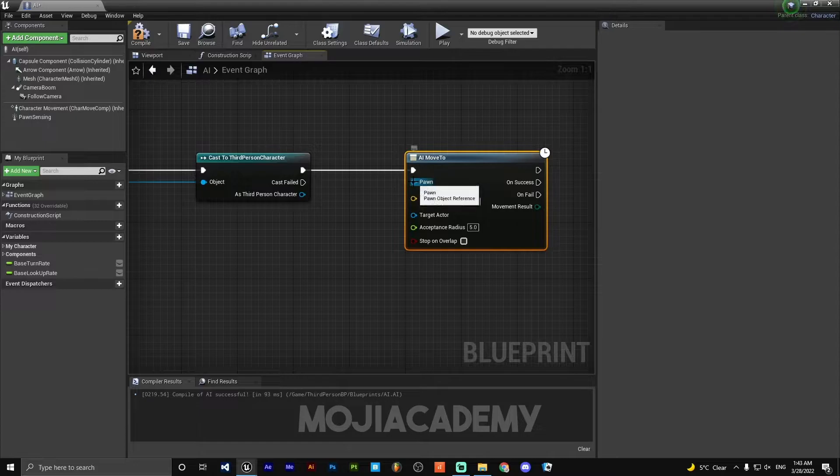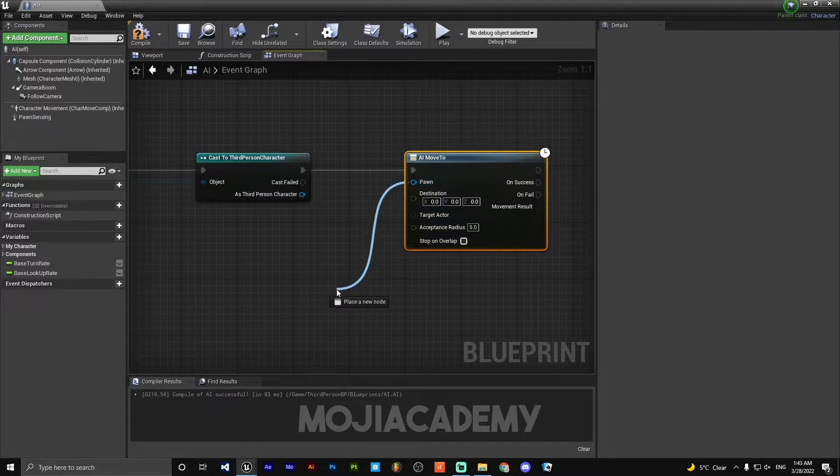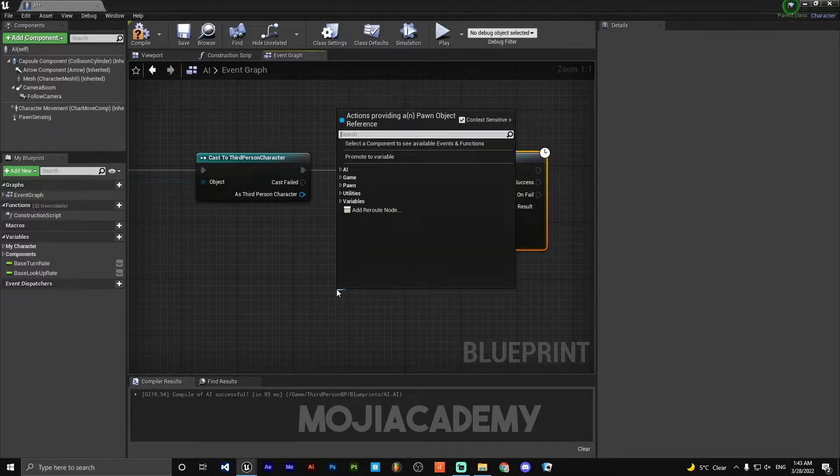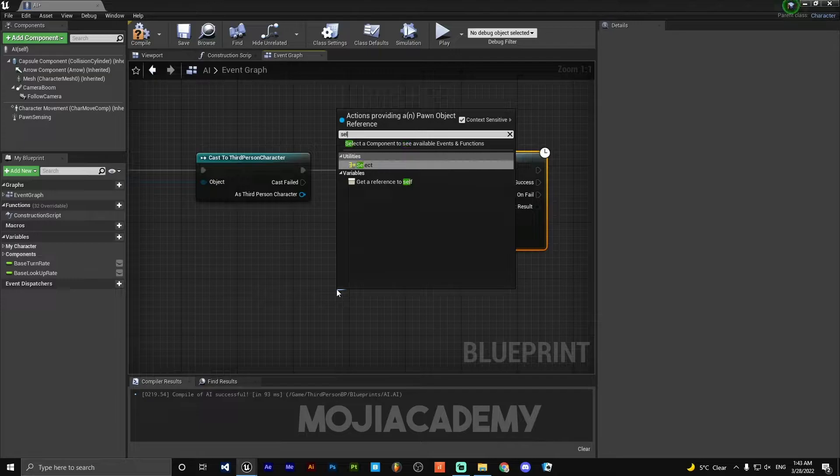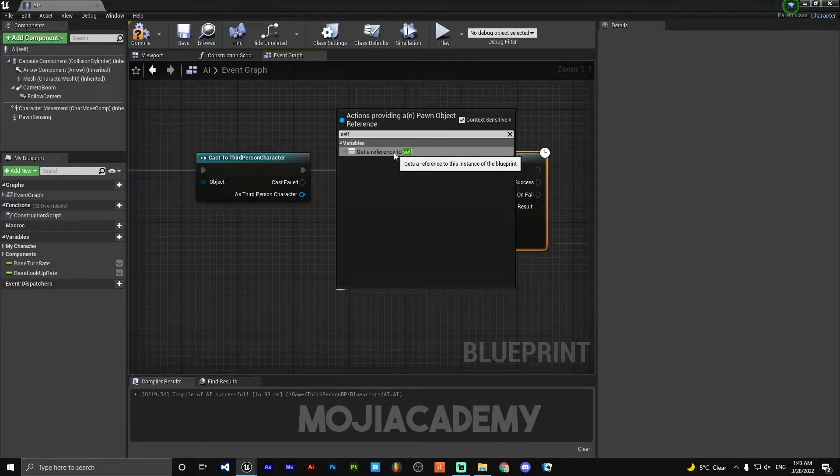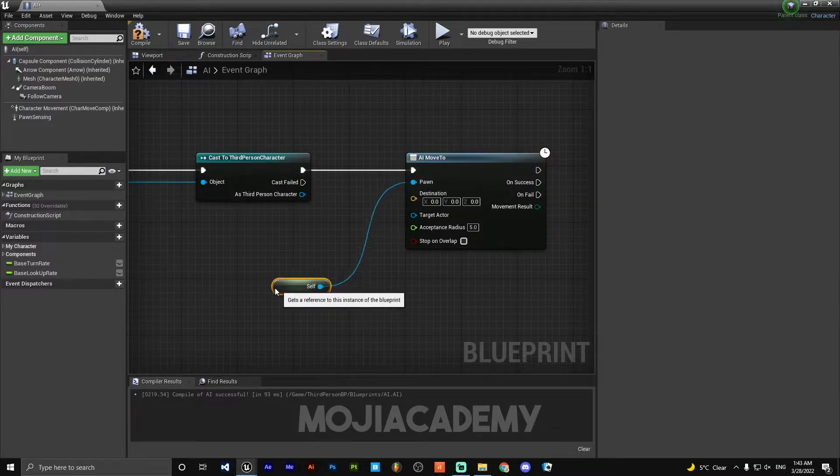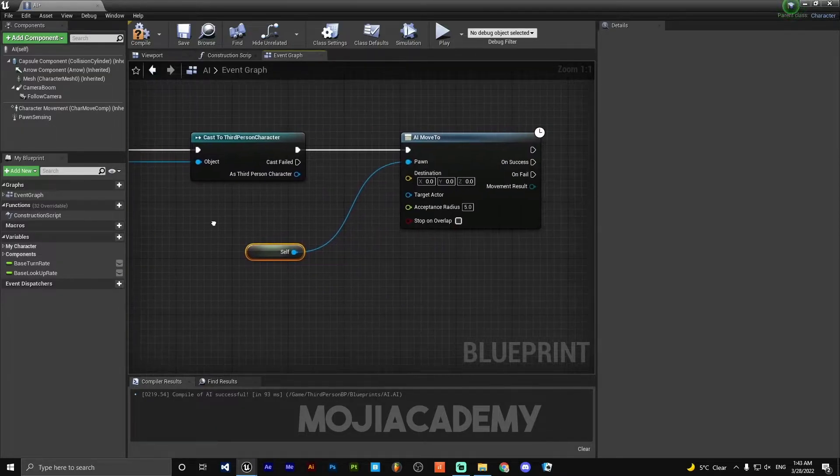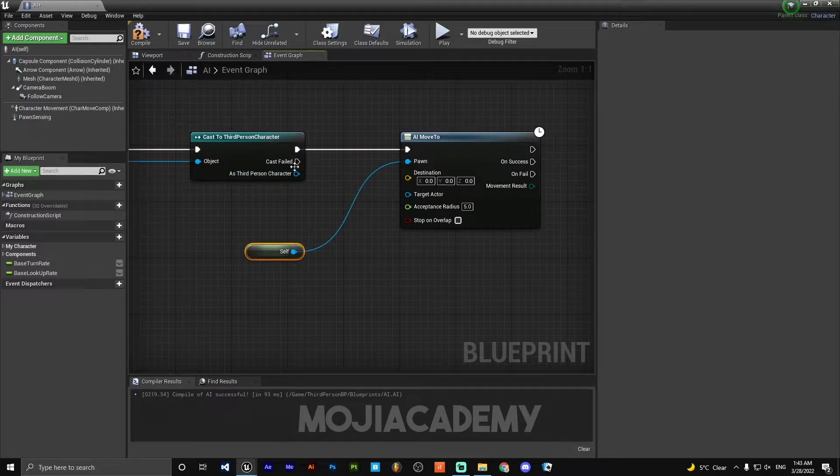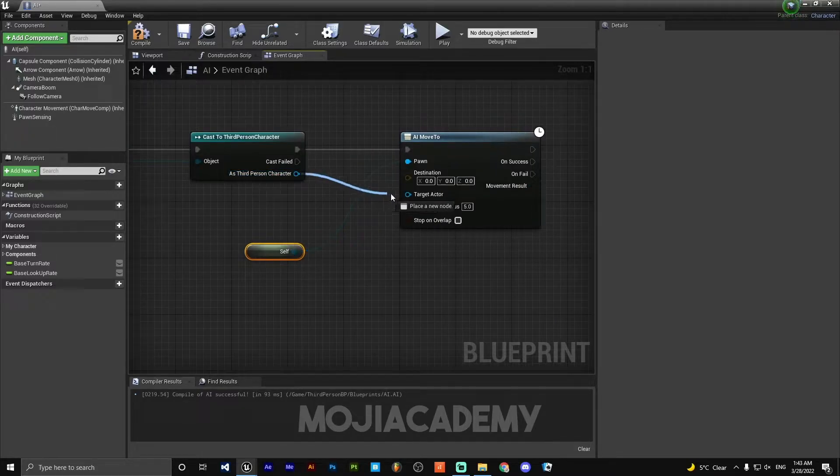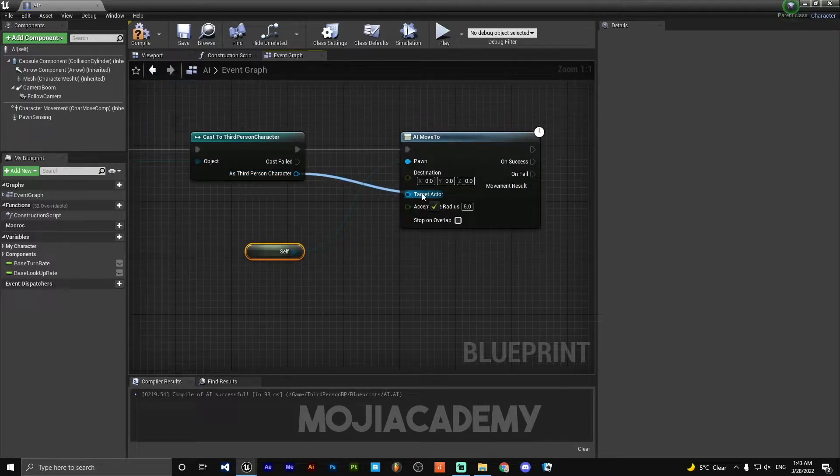On the pawn, we need to get a reference to self. So search for self, get a reference to self, and hook this up to the target character - target actor, I'm sorry.